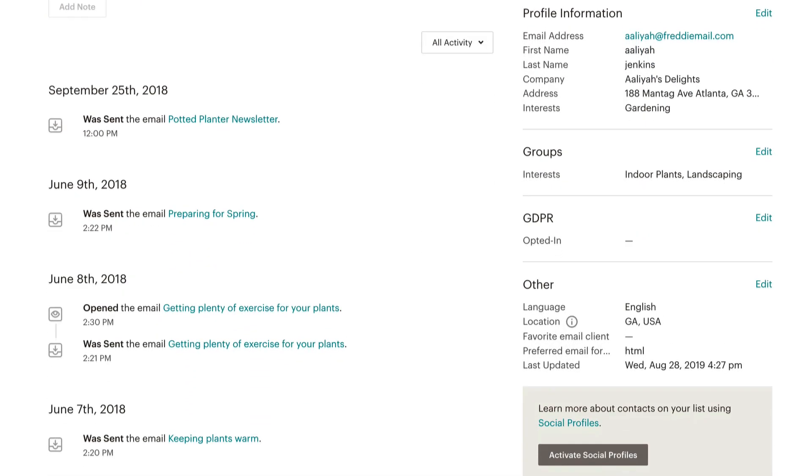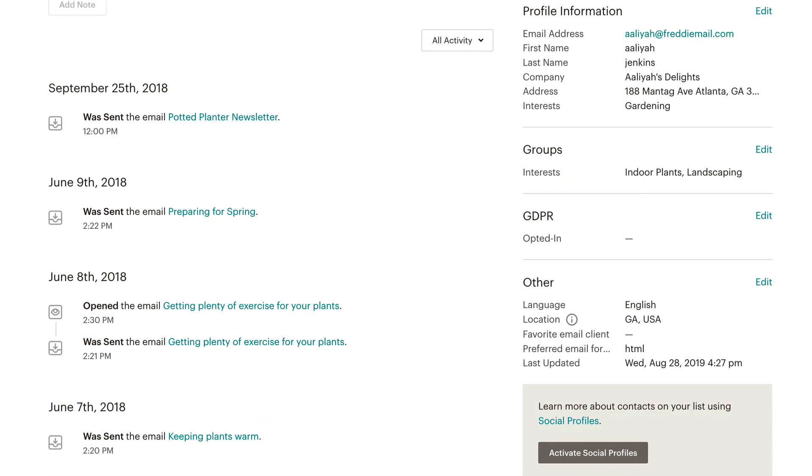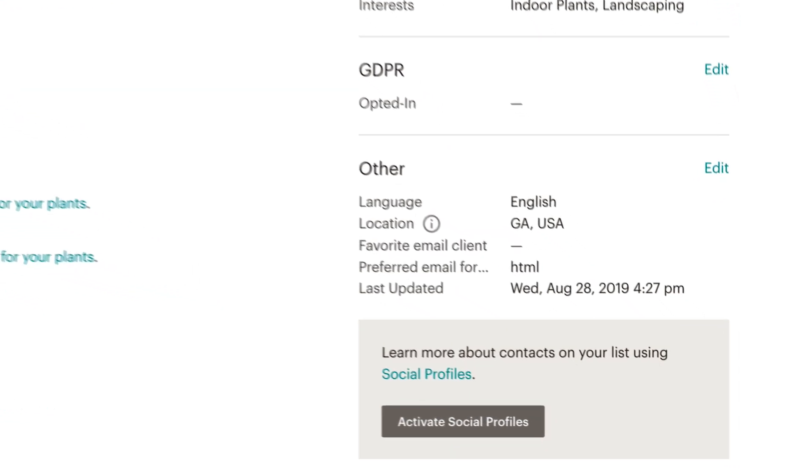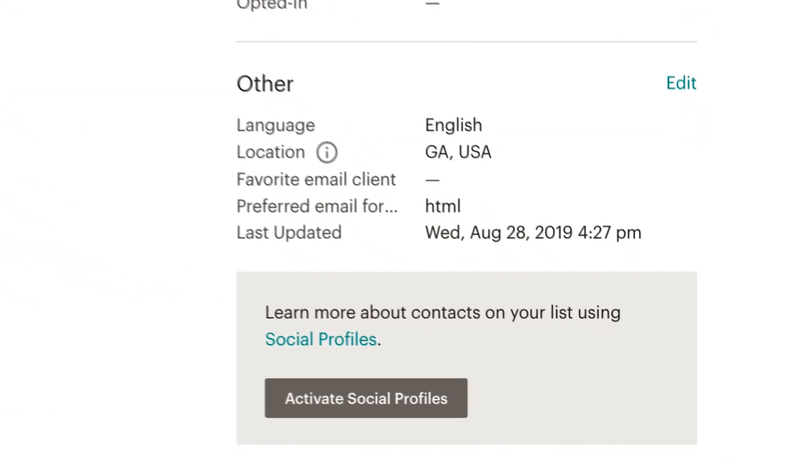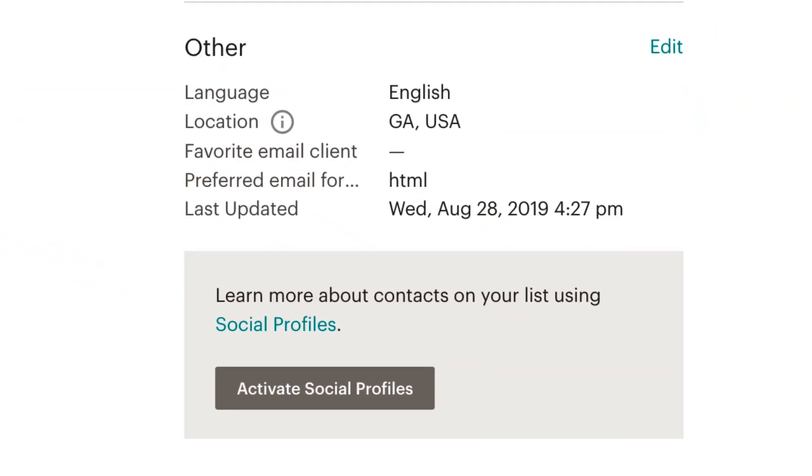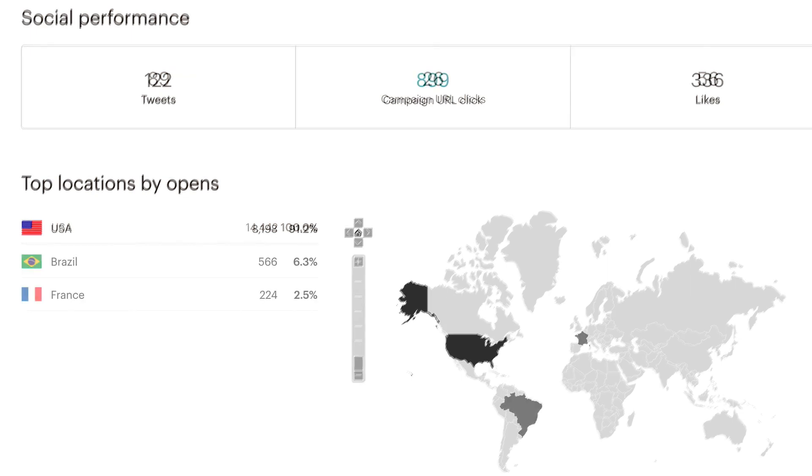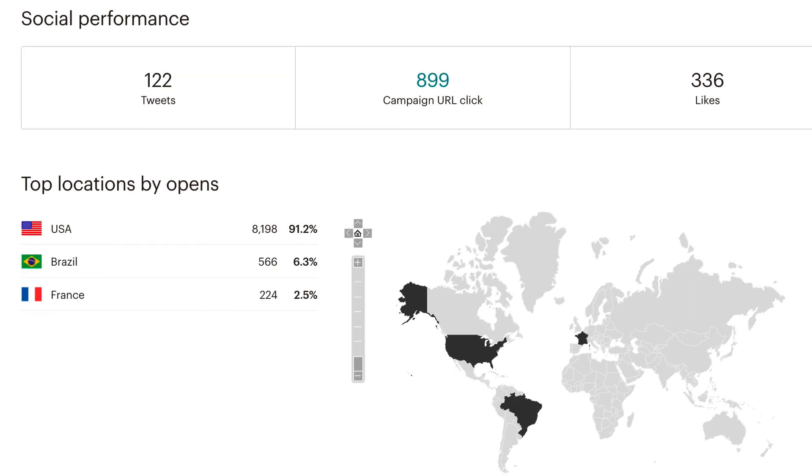Contact Profiles display time zone and geolocation information, which can be found in the other section of the profile. Email Campaign Reports show top countries by opens.